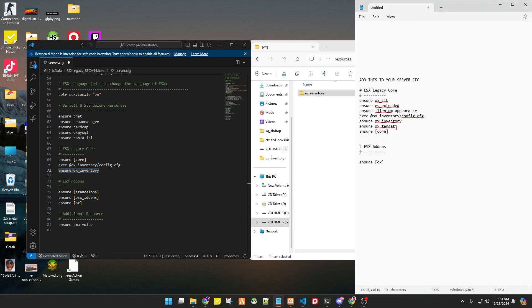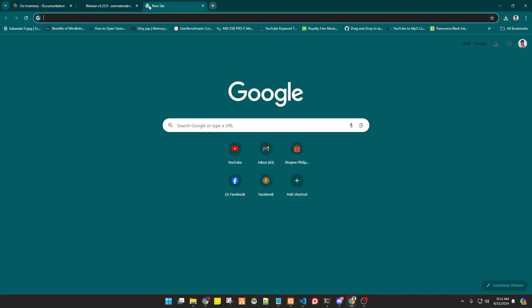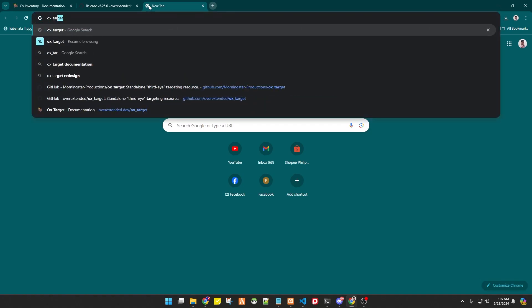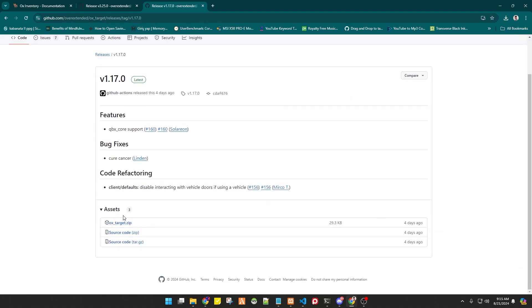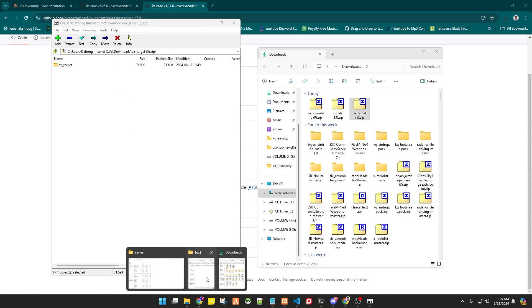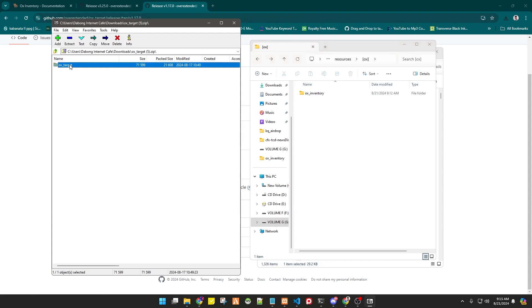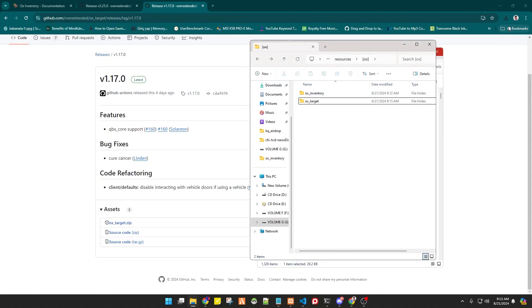Next, we also need to add ox_target. Add 'ensure ox_target' to your server.cfg — you can put it anywhere, it's not strictly ordered. ox_target is very useful; it works as a targeting object, like a third-eye system for your character. Just drag and drop the ox_target folder into your server files.